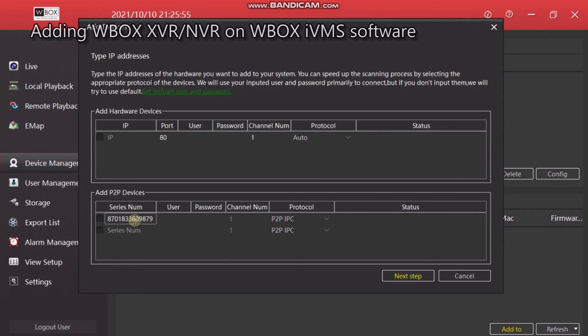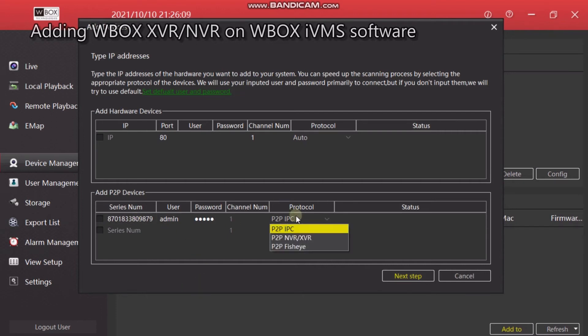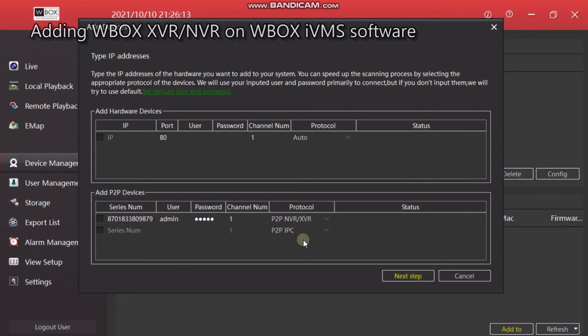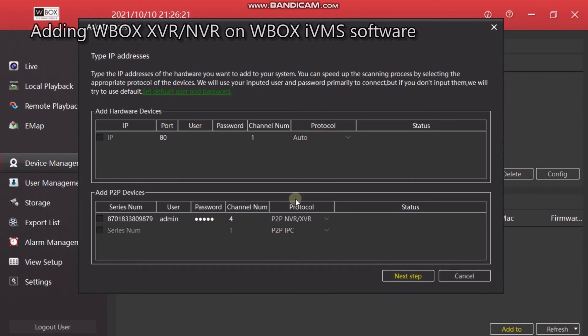Now I have entered the serial number. The default username is admin, and the default password is 1-2-3-4-5. Here we will select protocol as WBox P2P. For NVR or XVR, we have to select the channel number. As we are using a 4-channel NVR, we will enter 4 here.